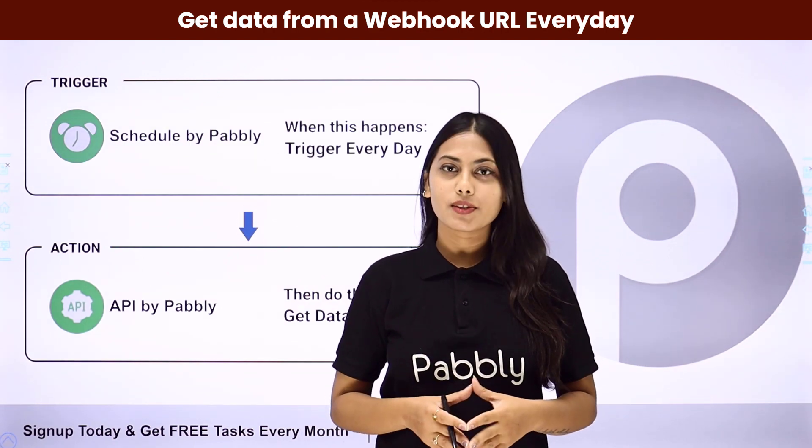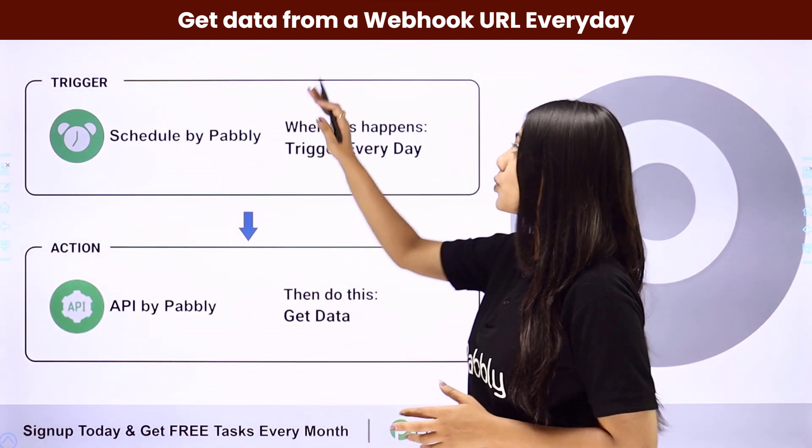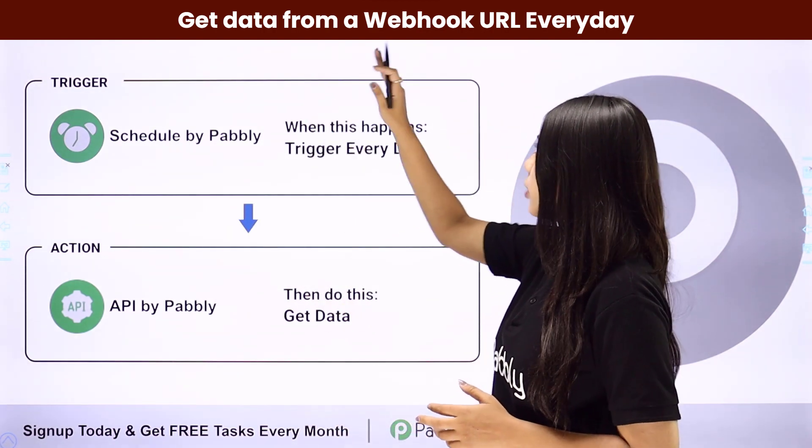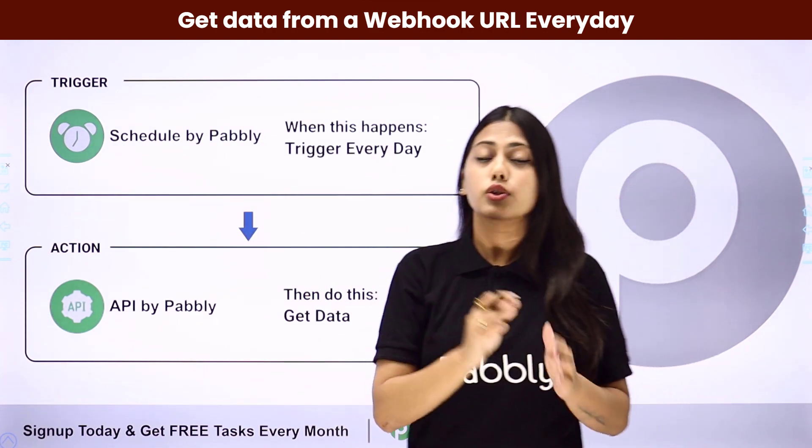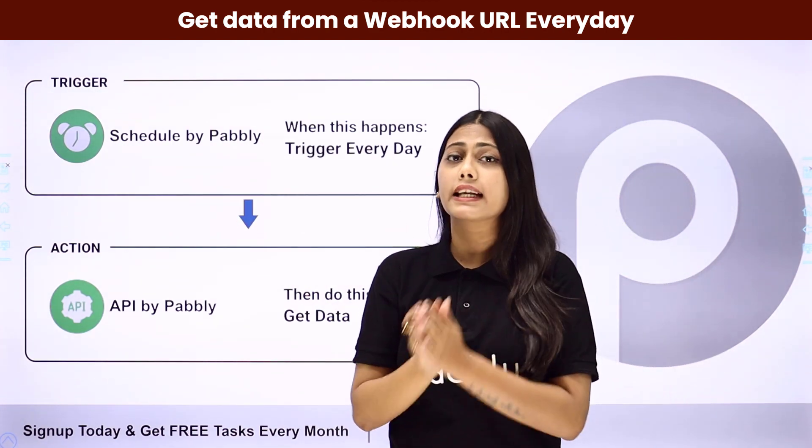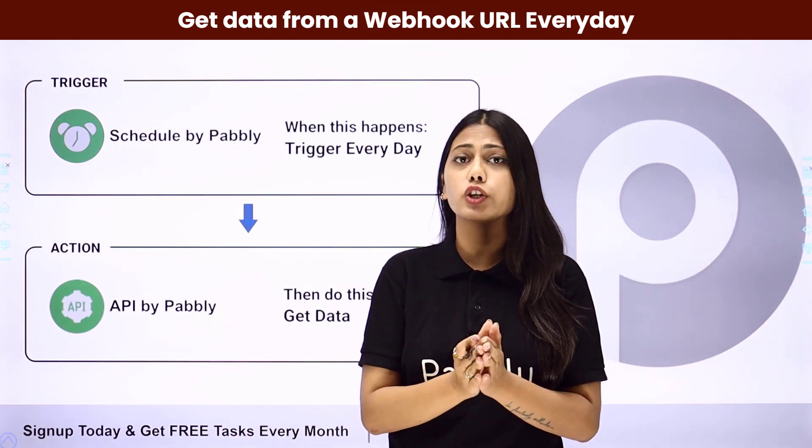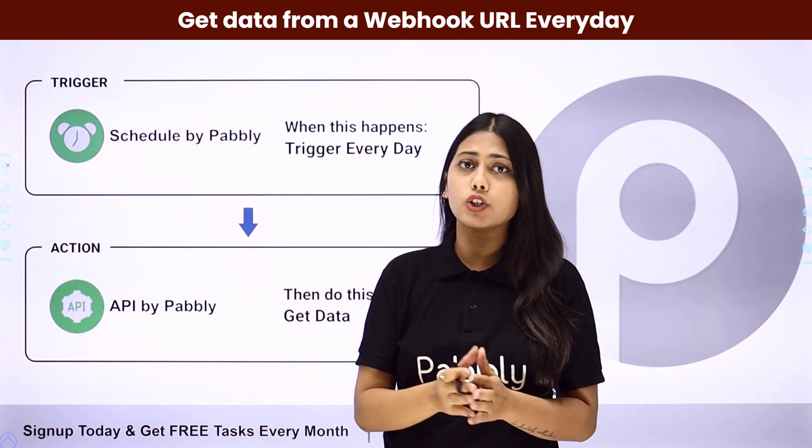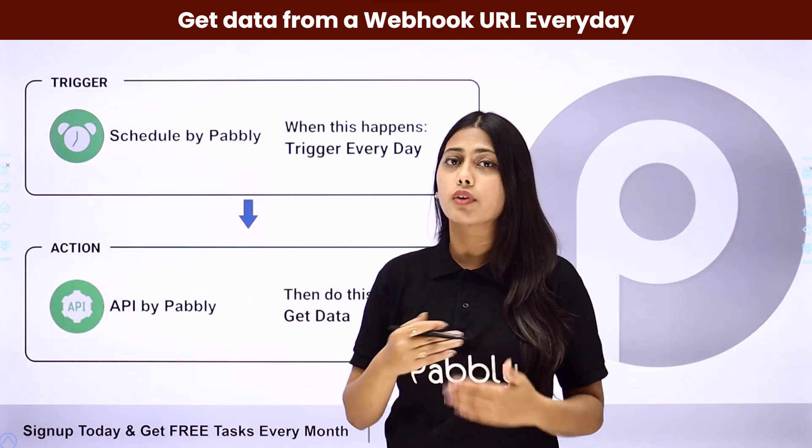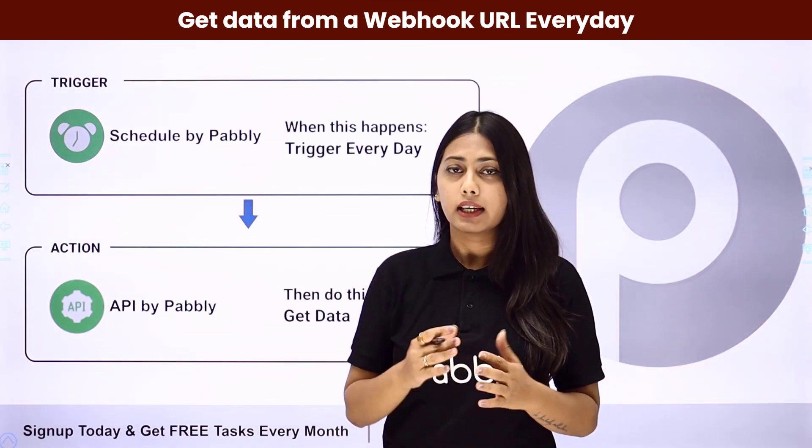Hello everyone, in this video we are going to learn how to get data from a webhook URL every day. So first of all for getting data from any place, we are going to put a schedule by Pabbly which will make sure that this workflow runs every day without fail.